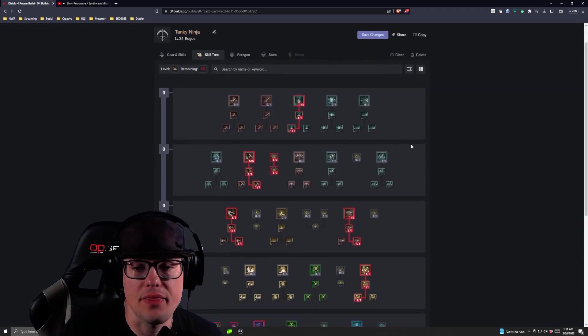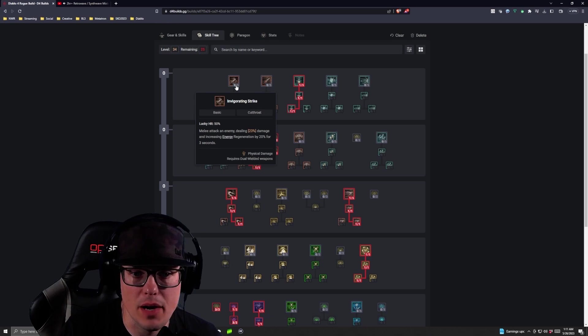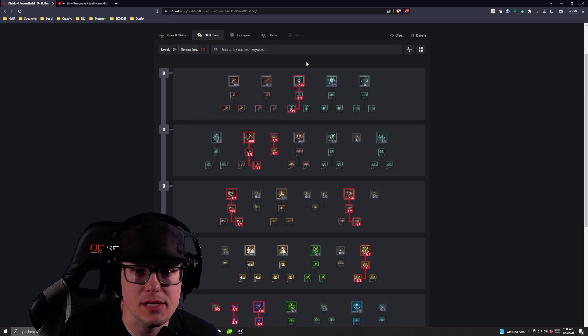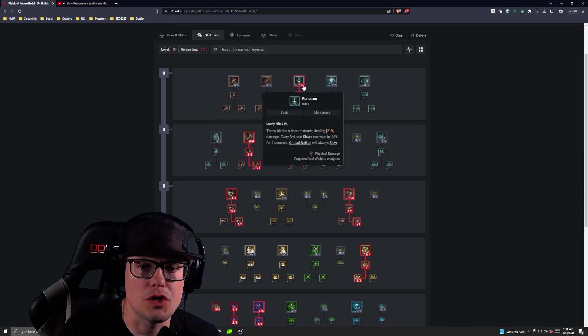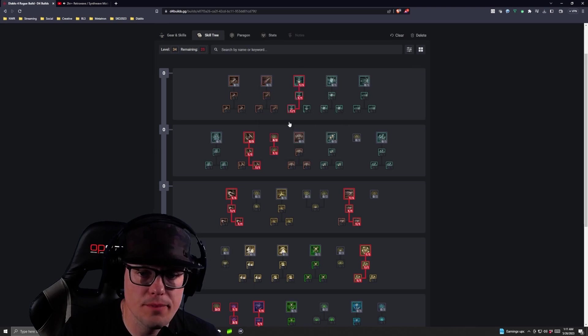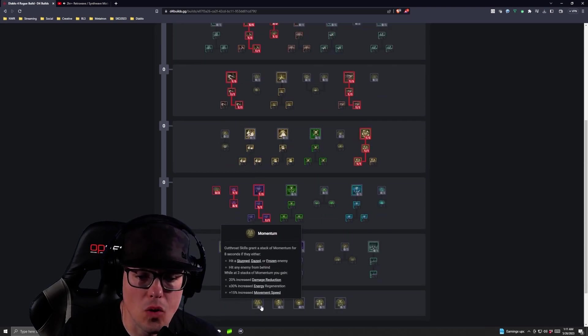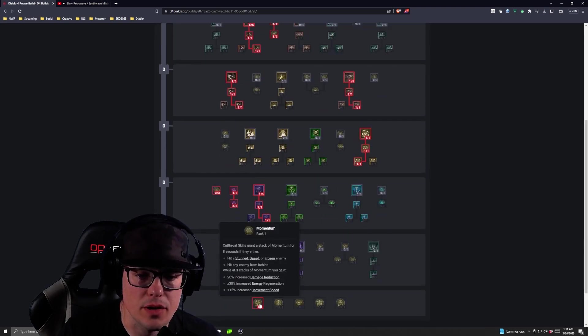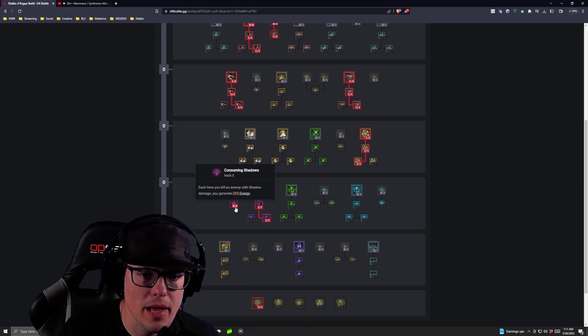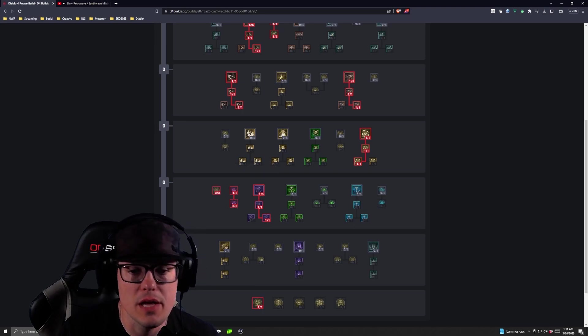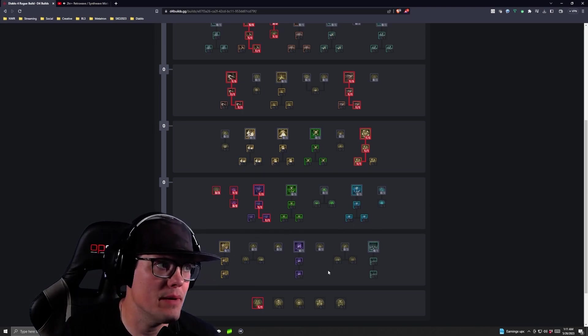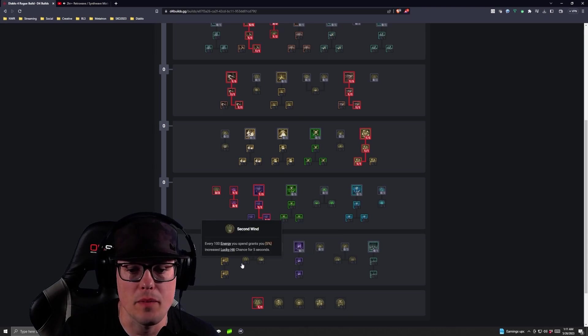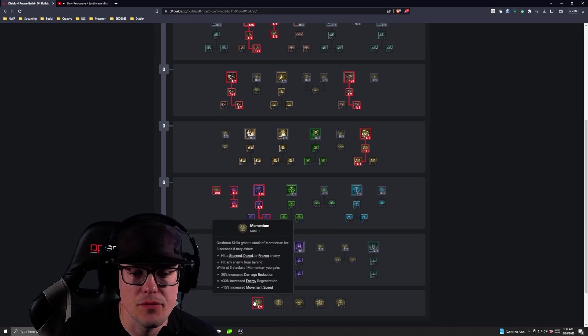So again, at this point, if you have been running Invigorating Strikes, highly recommend switching back off the Puncture. Because now you have more than enough energy regeneration as you're taking Momentum and then you're taking your Consuming Shadows. This build does not run an ultimate line, so you don't have to worry about it. We're not going to take anything there but passives.